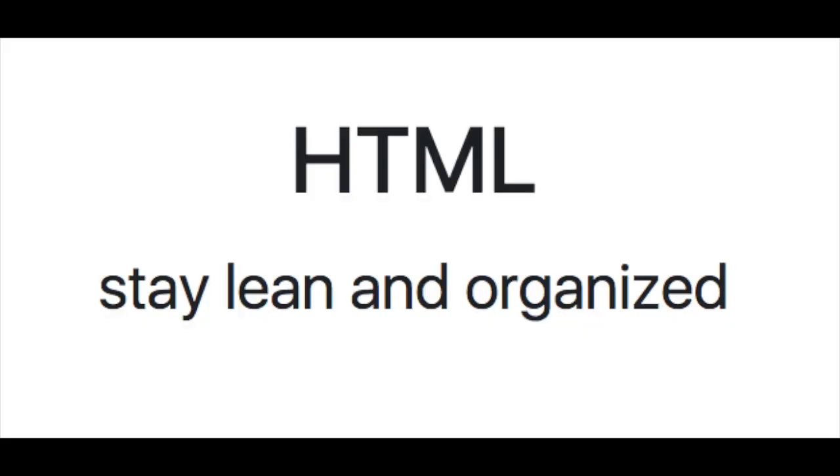So when we're talking about coding and best practices, we're usually talking about keeping our code lean—that means as little as possible—and well organized so we can change it later.